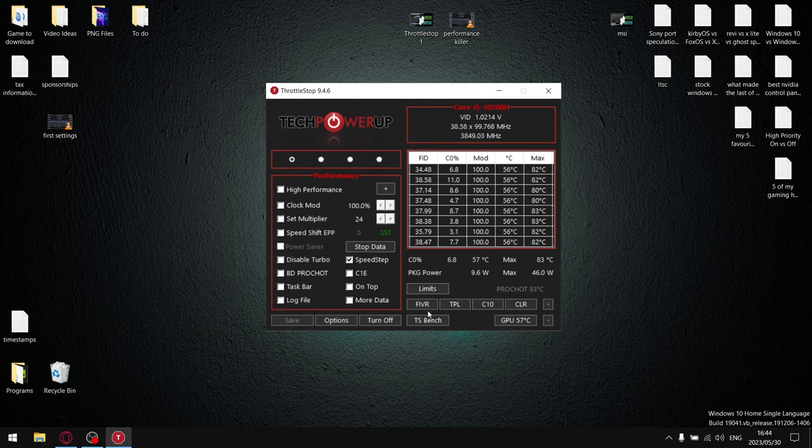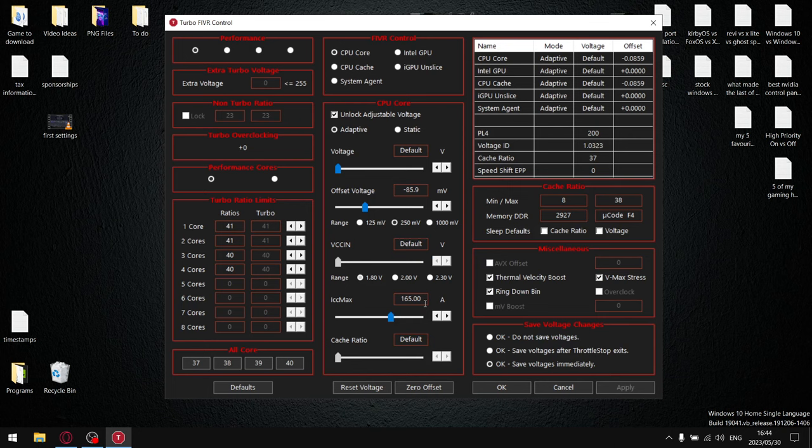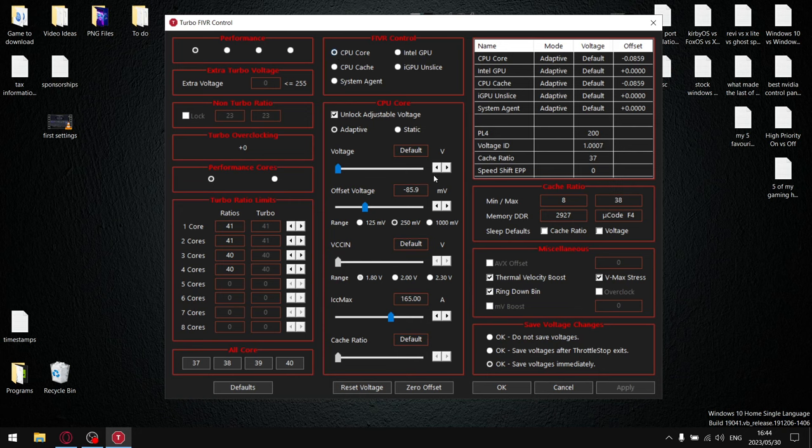What I want you to do is just keep on repeating that process where you push your CPU core further and further. For me, what I find is I can push my CPU core all the way down to minus 155 millivolts and it's still stable.